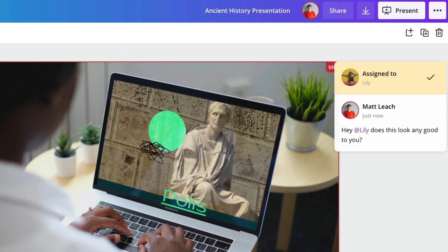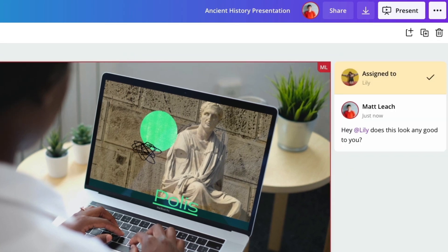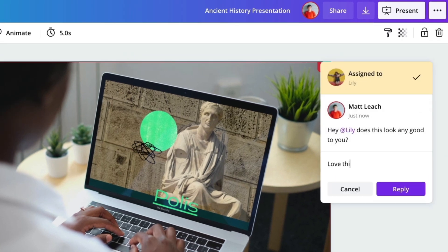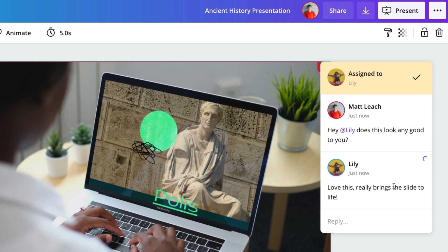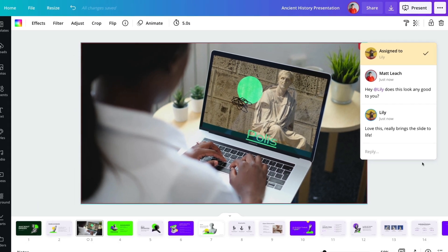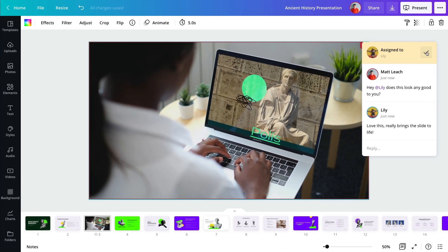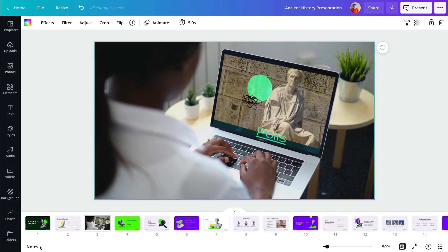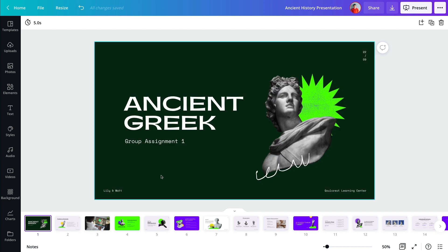Tag colleagues and add comments in real time. Reply to comments to keep the collaboration going. And if they're offline, they'll receive a notification to address feedback later.